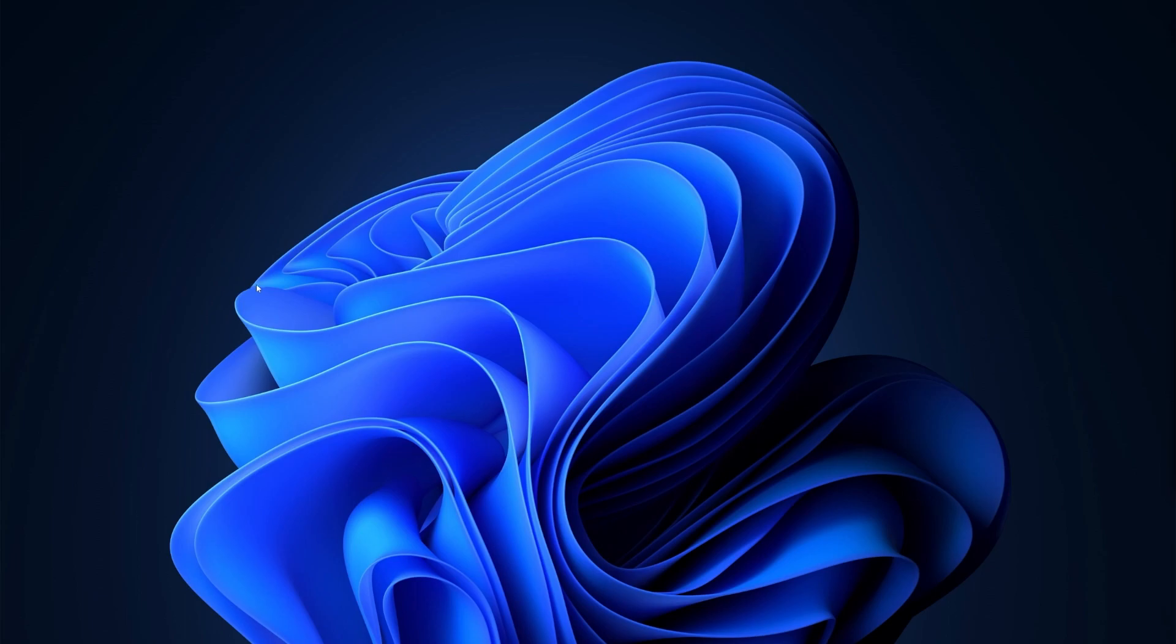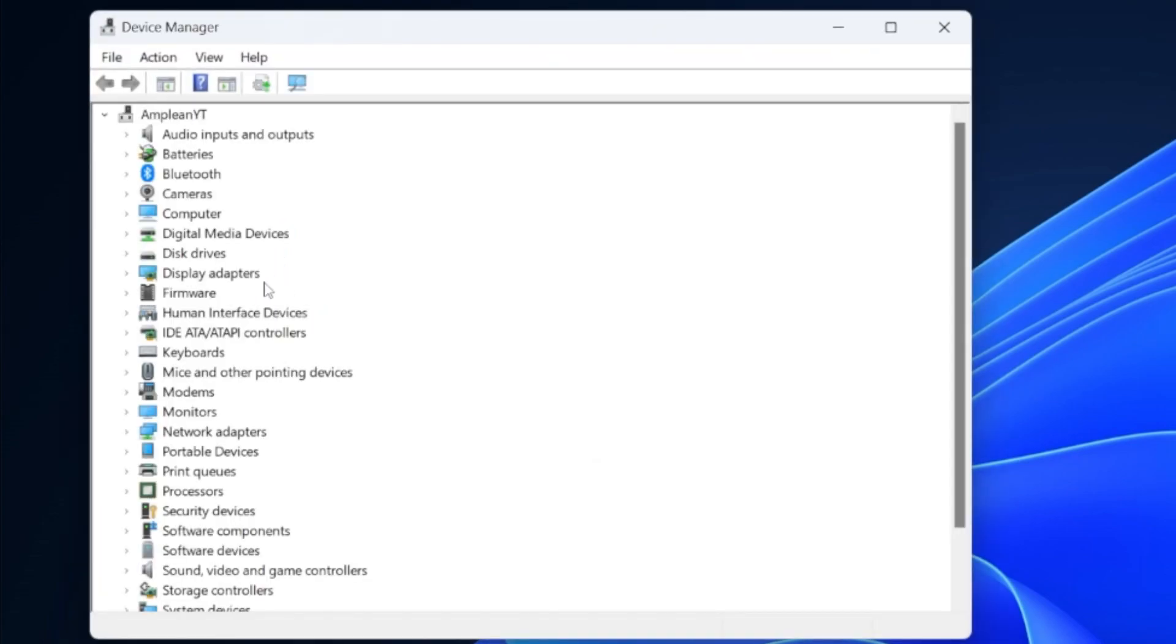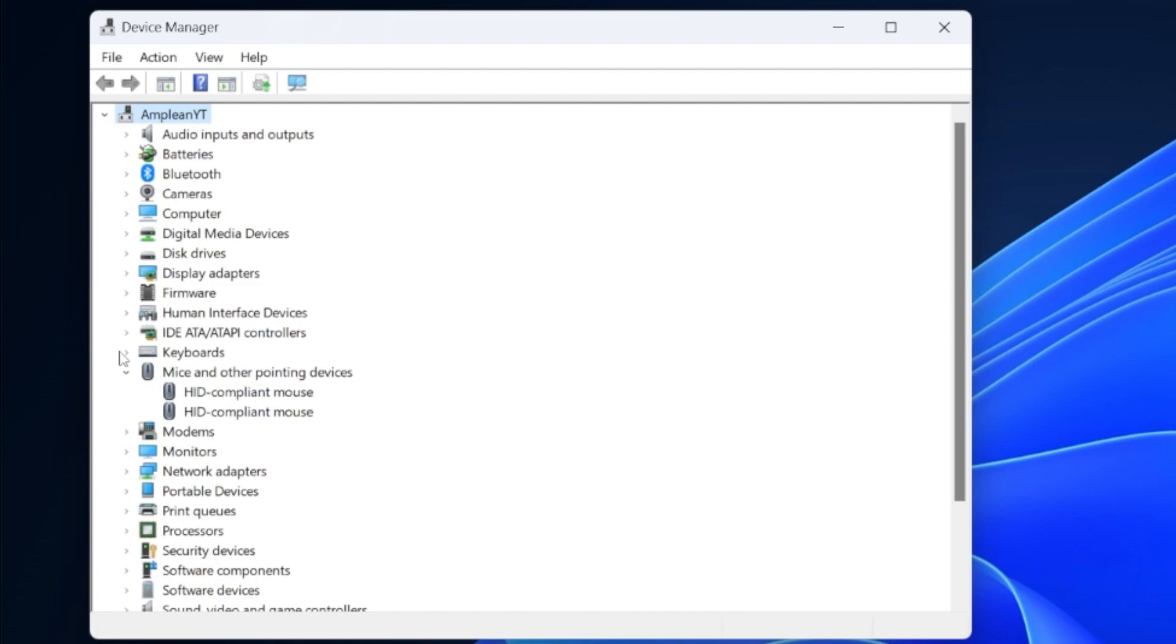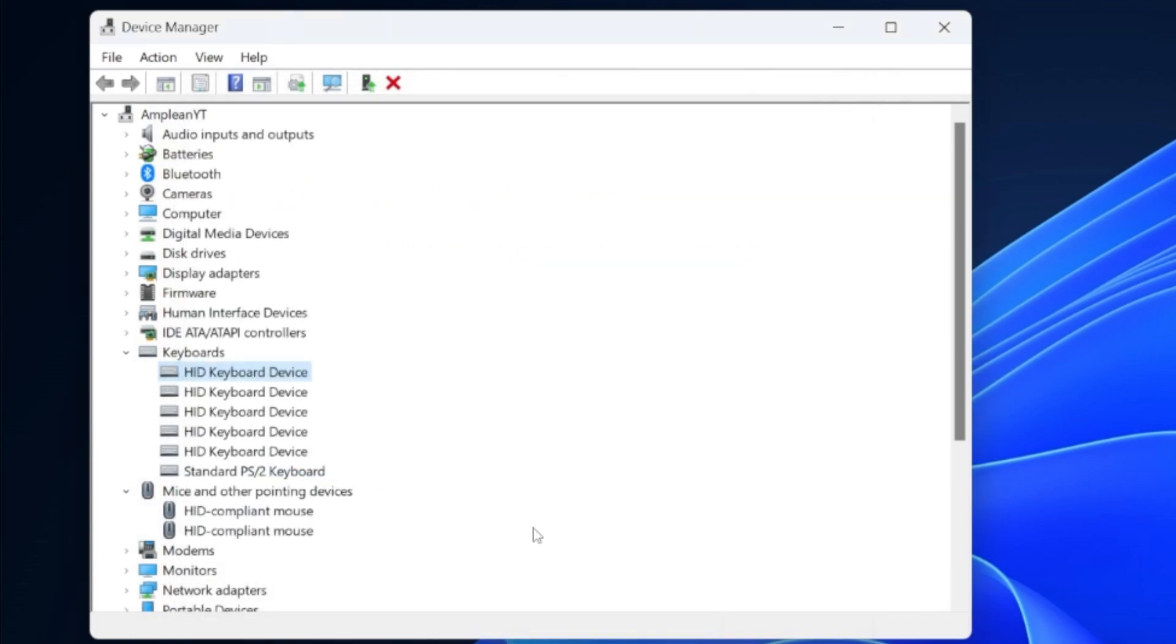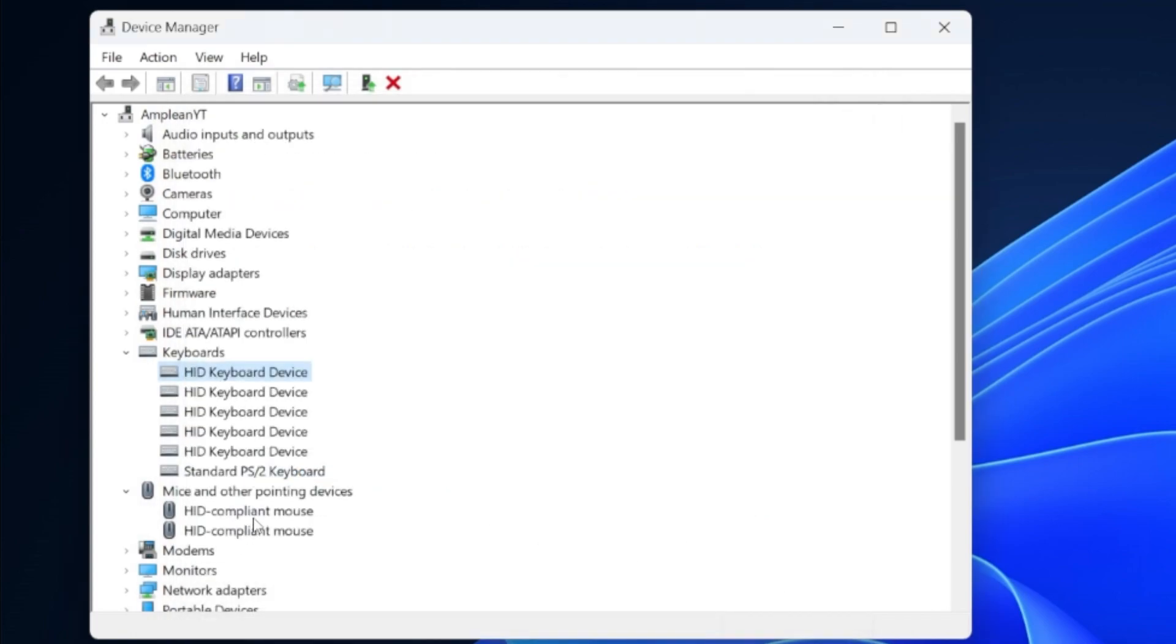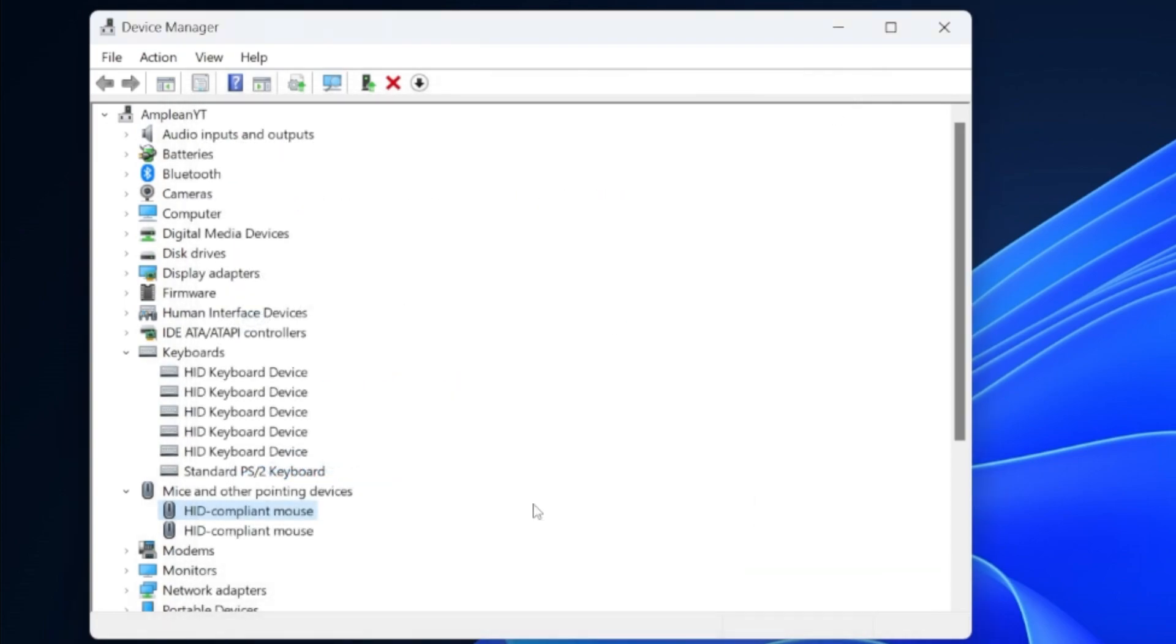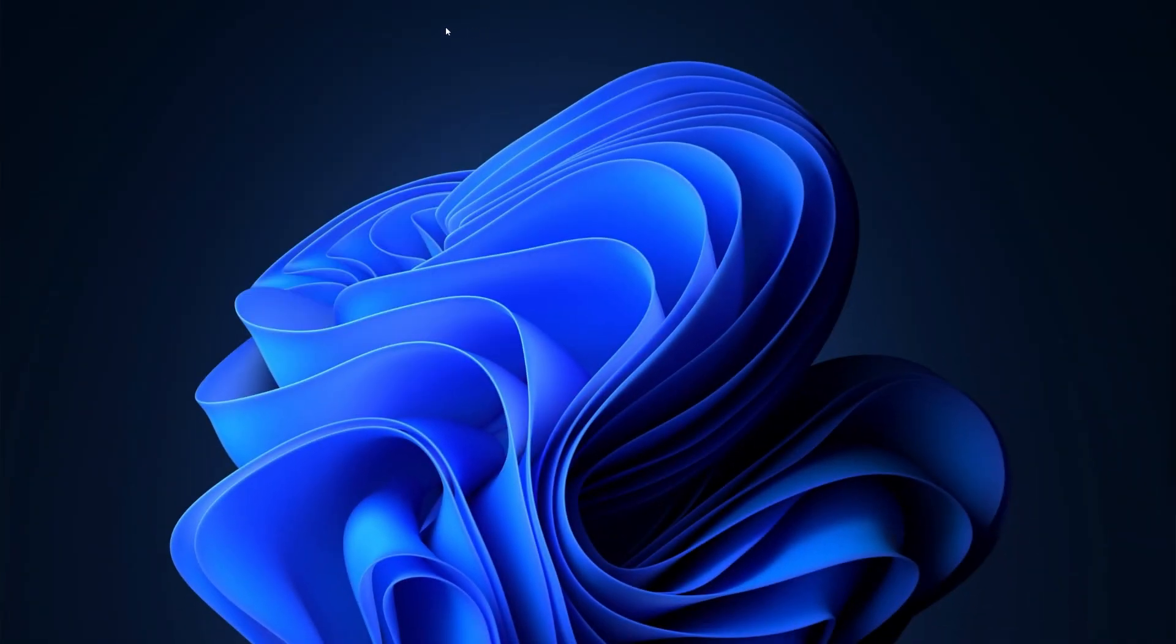When this is done, open up your device manager. On this window, expand your keyboard, mice and other pointing devices section. Right-click each connected device and select Update Driver. Proceed to search automatically for updated driver software to ensure your keyboard, mouse and other devices are running the latest driver. After following these steps, you can close your device manager and open up your Steam client.